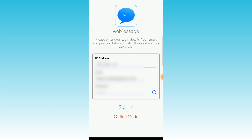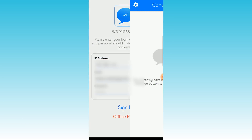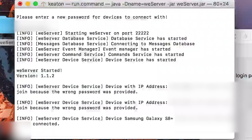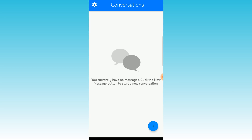You're going to hop over to your Android device and type in your IP address — I just use whatismyipaddress.com to find it. Enter the email you put in the terminal command and the password that you set — not the Apple ID. And you're just going to hit Sign In. And bam — just like that, as you can see on screen right now, it says Galaxy S8 Plus is now connected. Currently have no messages — click the New Message button to start a conversation.